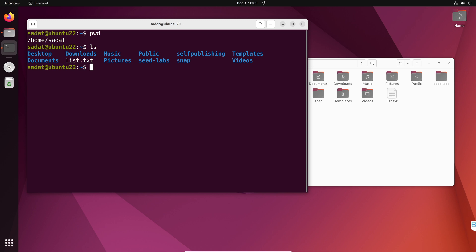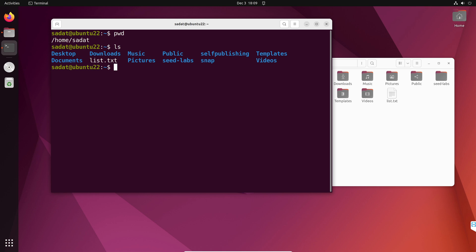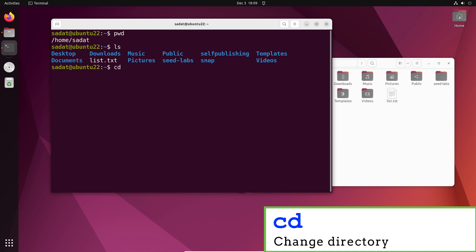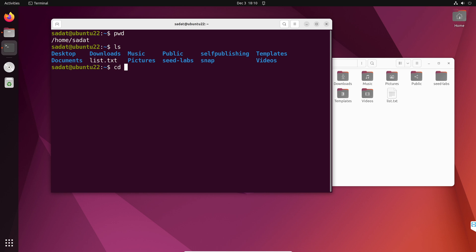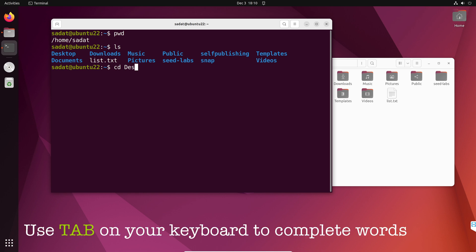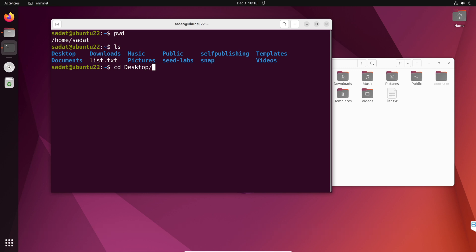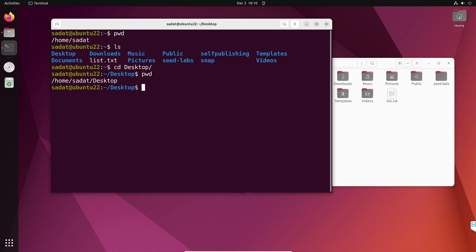So let's try to go into Desktop, like change our location. The command we use is called cd, which is change directory. Type cd and then the location that you want to go to, so let's say Desktop. Type 'des' and you don't really need to type the entire word — you can use the Tab button on your keyboard and Linux will automatically fill the rest for you. We are inside Desktop now, so our location changed. Verify that with pwd and now you can see our new location.